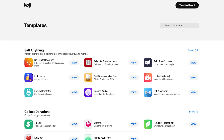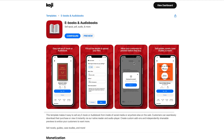You can use Koji to sell just about any digital product, but ebooks are certainly pretty popular amongst our sellers. Start by configuring the ebooks and audiobooks template. Note that this template can be used to sell novels, PDFs, how-to guides, recipes — anything that comes in an epub or PDF file. And if you need some inspiration, you can check out our blog post on how to create an ebook.